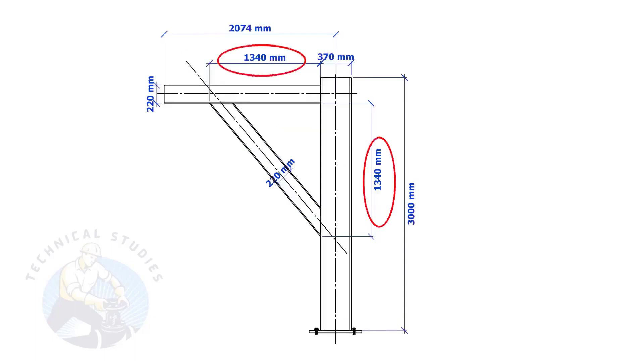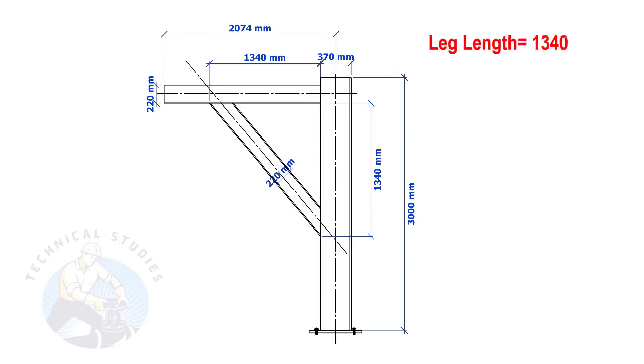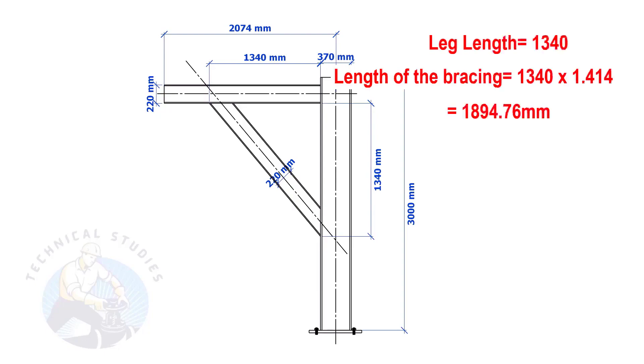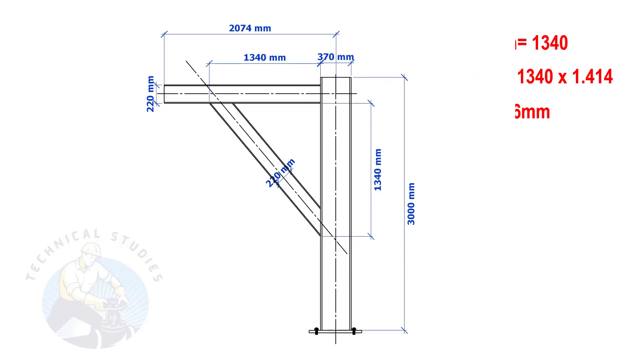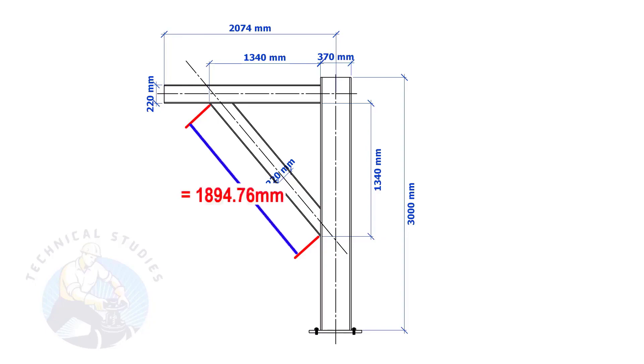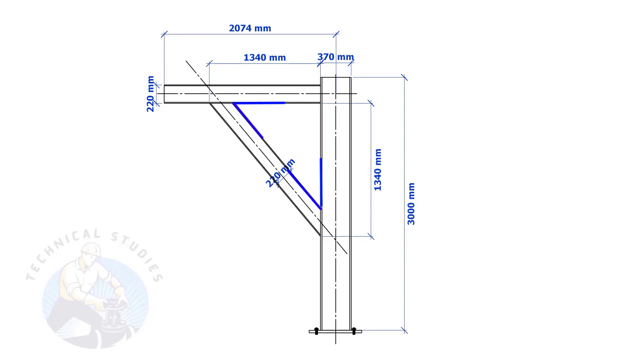Most of us knew how to calculate the length and cutback if the leg lengths are equal. If you don't know, I will show you a simple calculation. Multiply one leg length by 1.414. Remember, this method is applicable only if the leg lengths are equal. If both leg lengths are equal, the included angles will also be equal at 45 degrees.